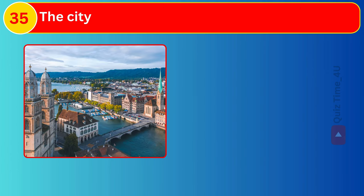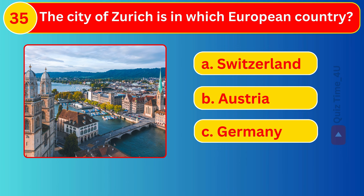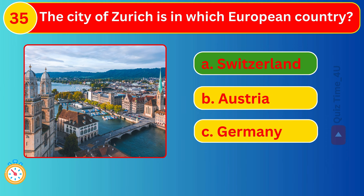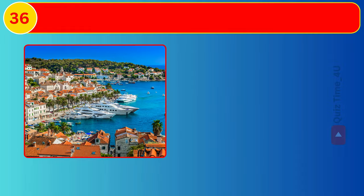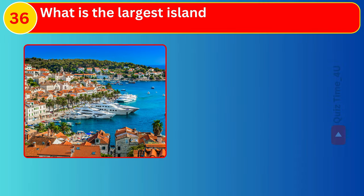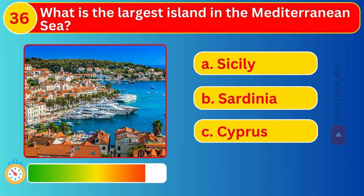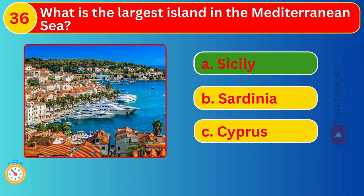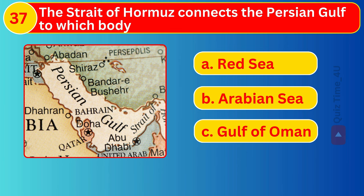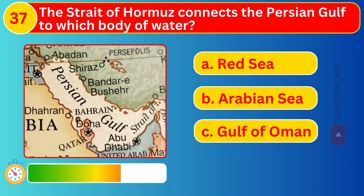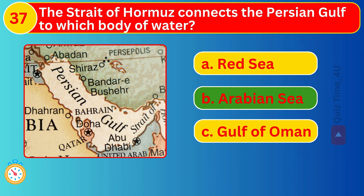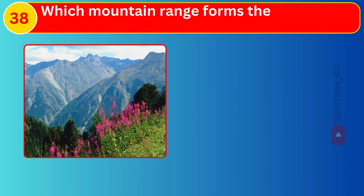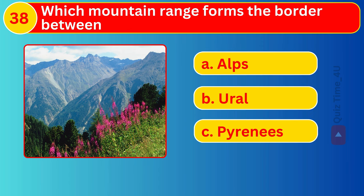The Great Victoria Desert is in which country? The Strait of Hormuz connects the Persian Gulf to which body of water? Which mountain range forms the border between Europe and Asia?